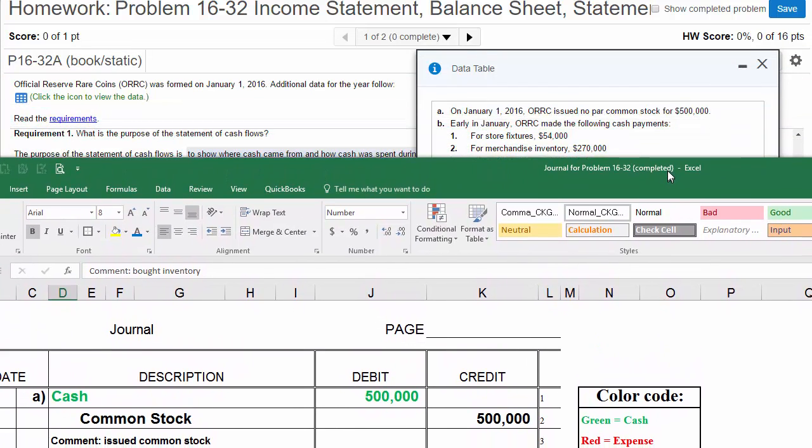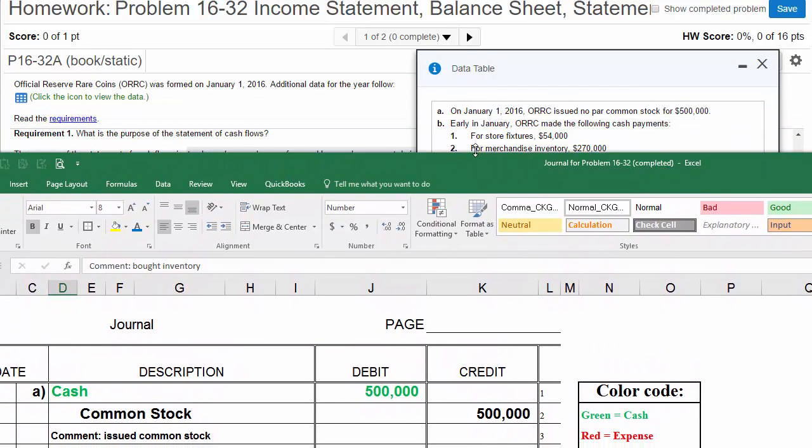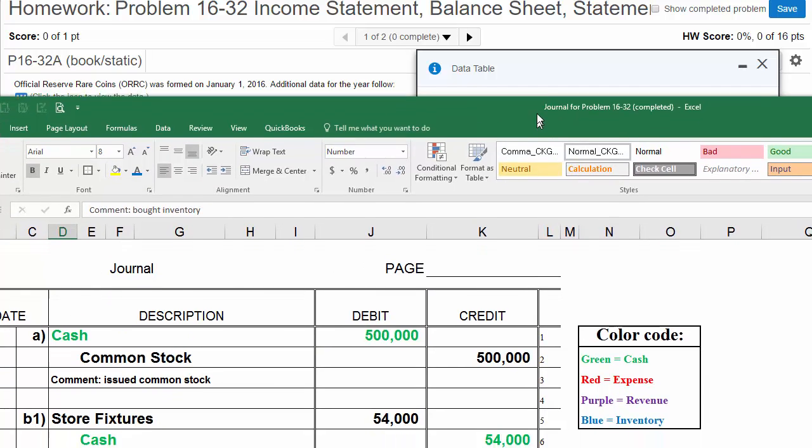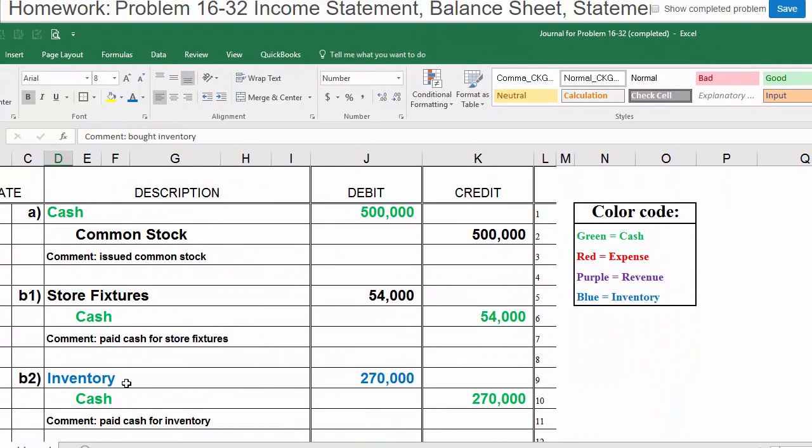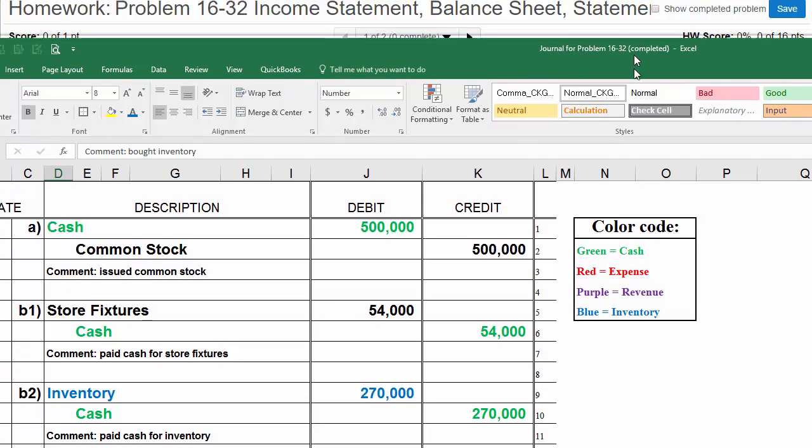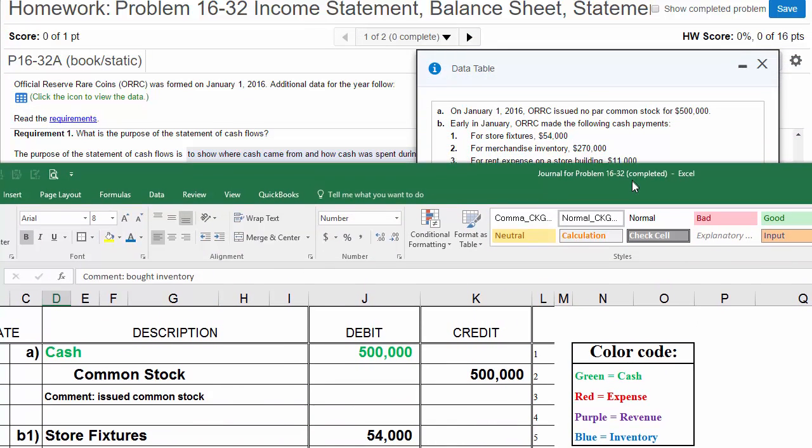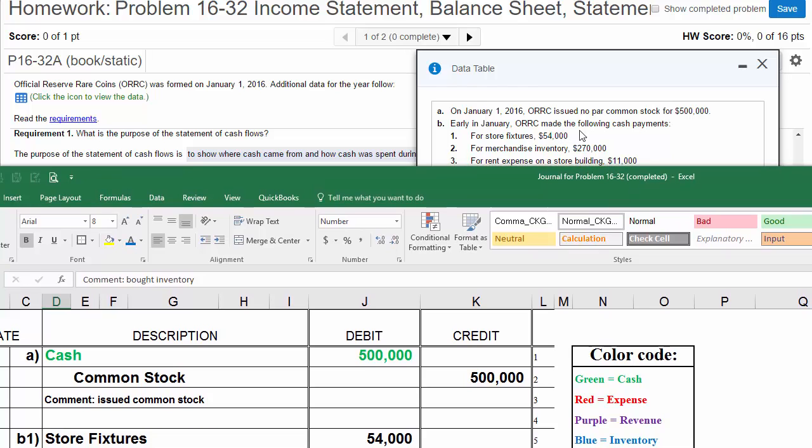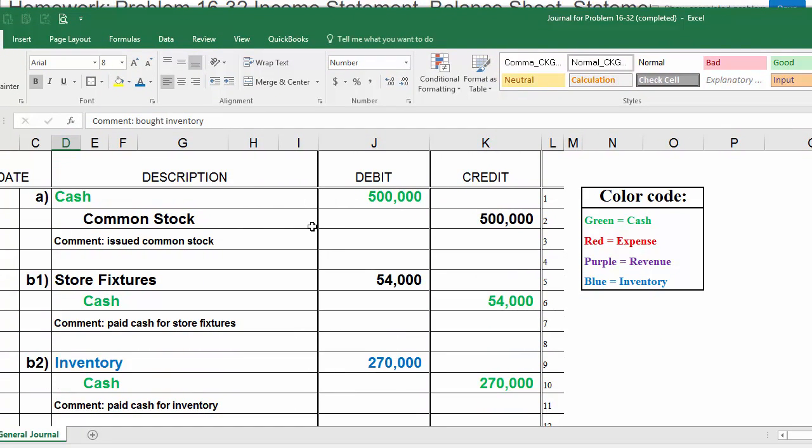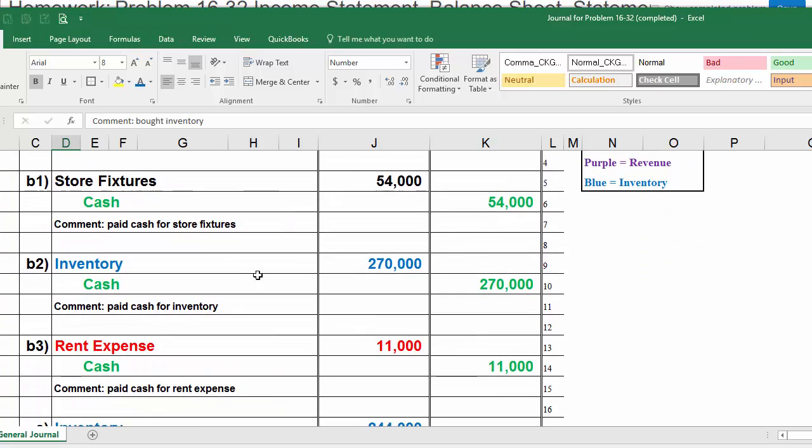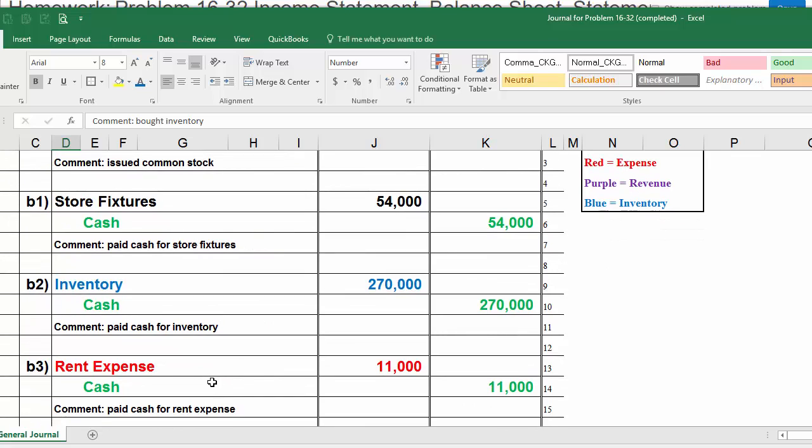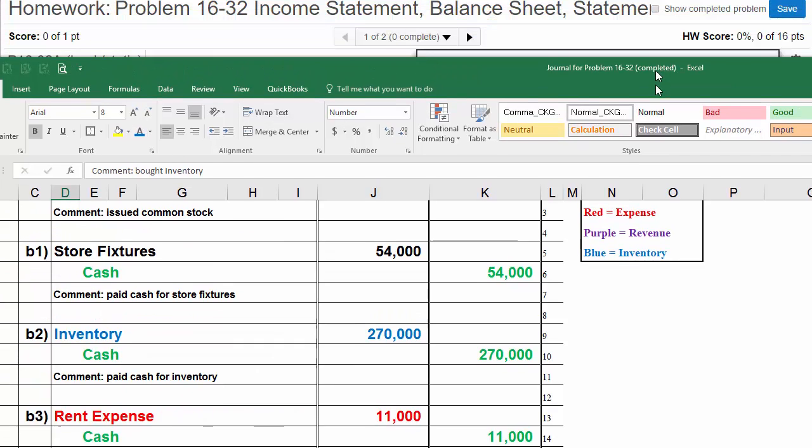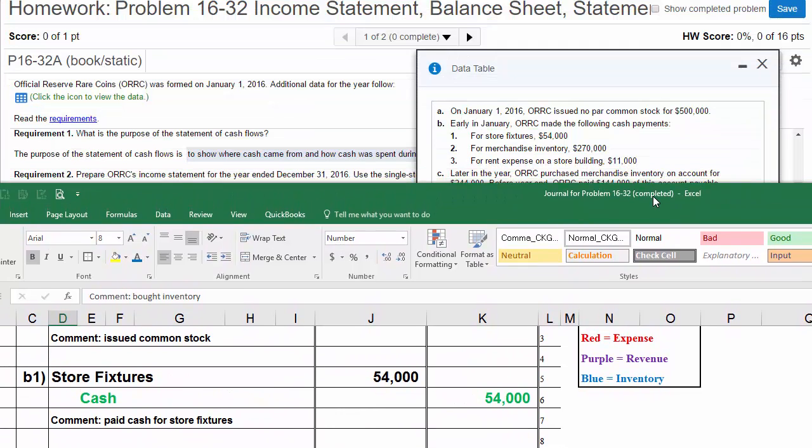Now let's do B2. They made the following cash payments for inventory, $270,000. I've journalized inventory as a debit, and cash is going down with a credit. Notice I put B2 so we can keep track of what we're doing. Now B3, ORC made the following cash payments for rent expense on a store building, $11,000. So we have our first expense, B3, rent expense. Remember, I'm doing expenses in red. Why? Because later, when we're looking for all our expenses for the income statement, it's easy to find them. Rent expense is increasing $11,000, cash is decreasing $11,000. So that was B3.